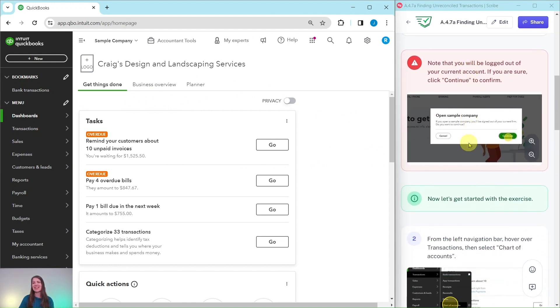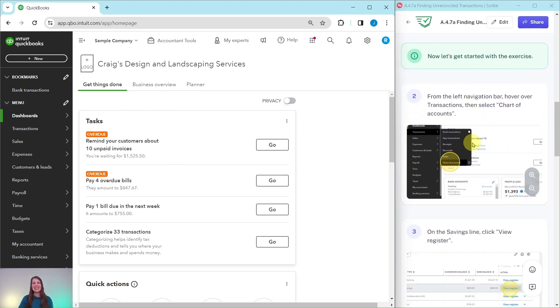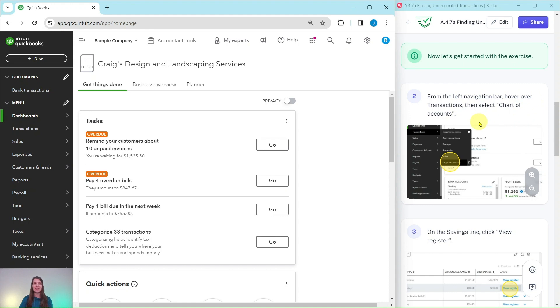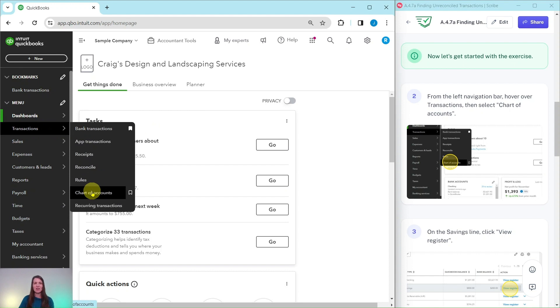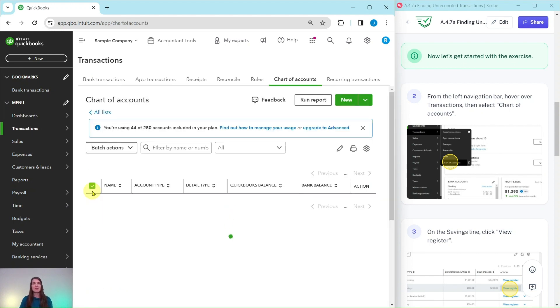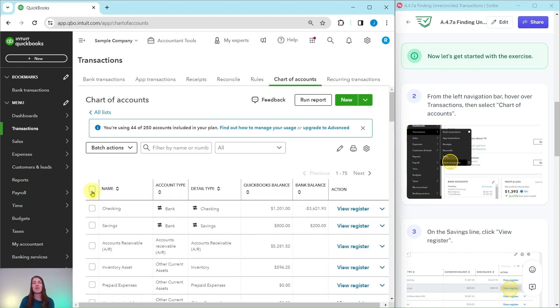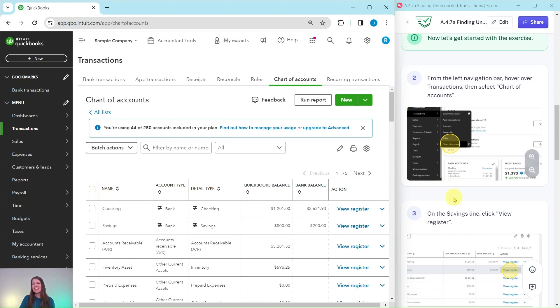Let's go ahead and get started. From the left navigation bar, we're going to hover over Transactions and then select Chart of Accounts. The left nav bar is over here. We are going to hover over Transactions and then select Chart of Accounts, and the reason we're doing this is because we are looking for the savings account in the chart of accounts.